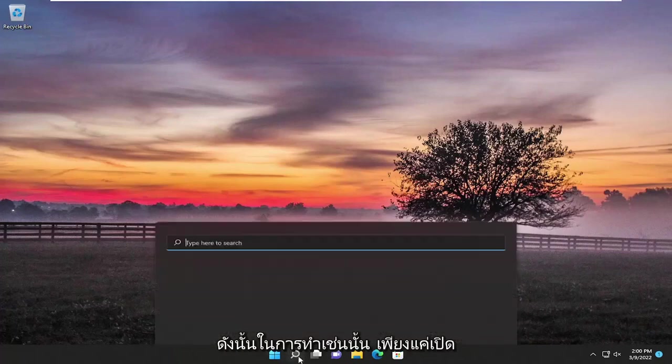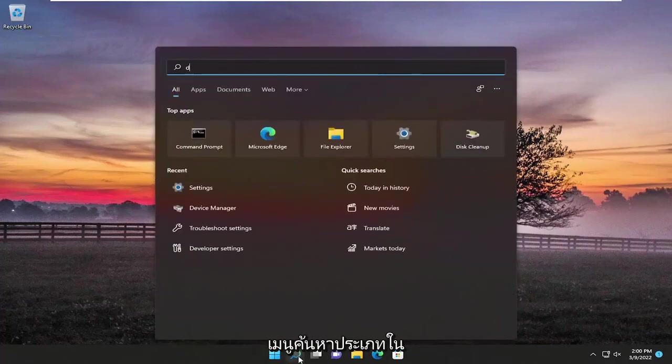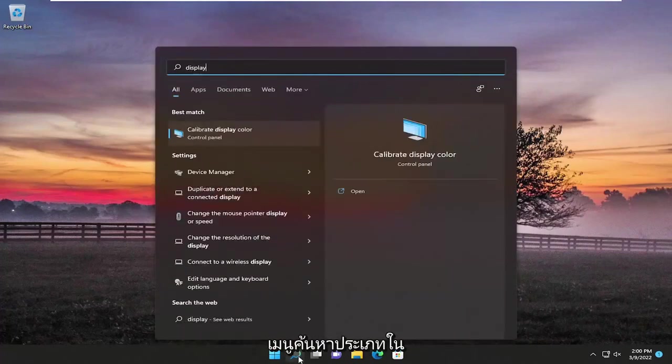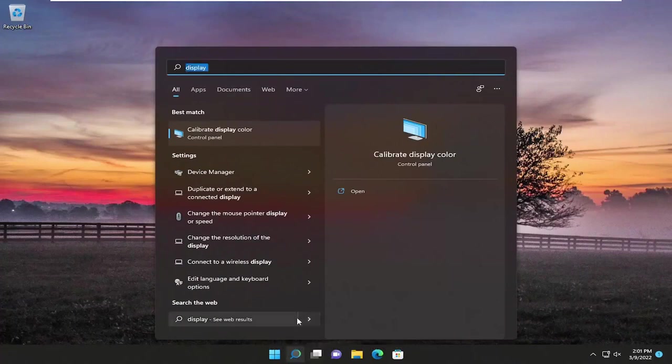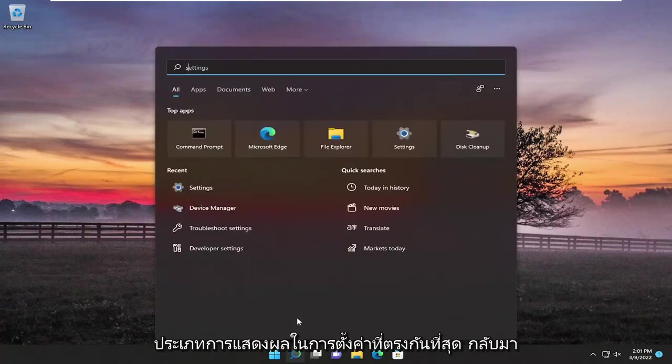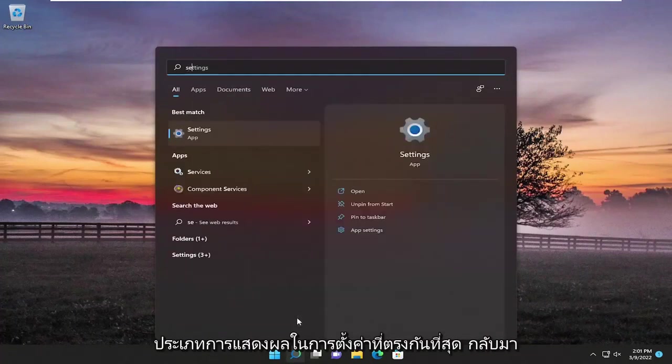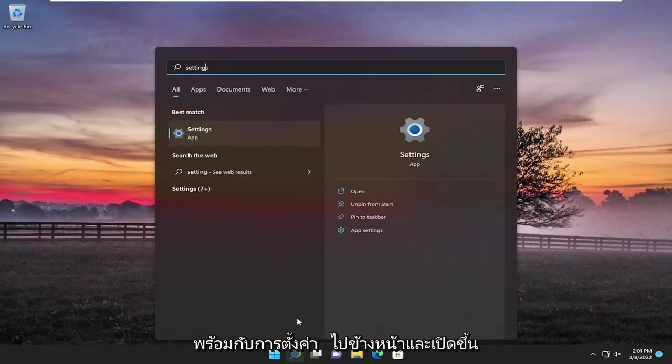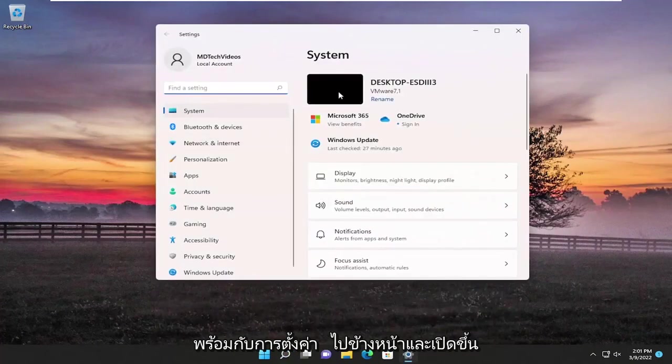So in order to do that just open up the search menu, type in display, type in settings, best match should come back with settings, go ahead and open that up.